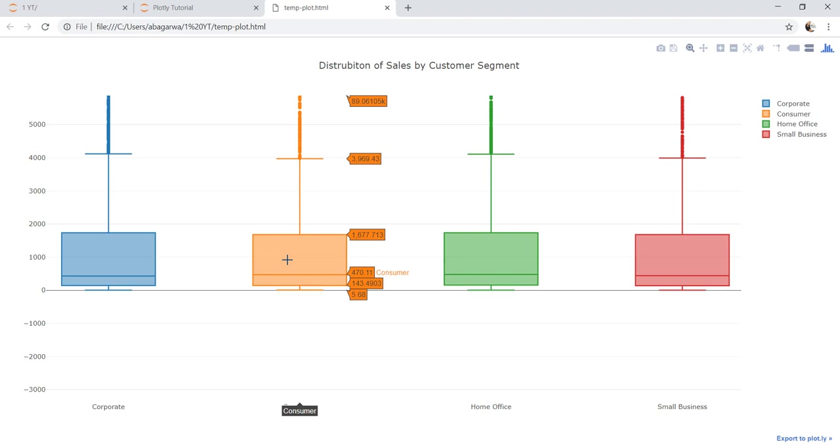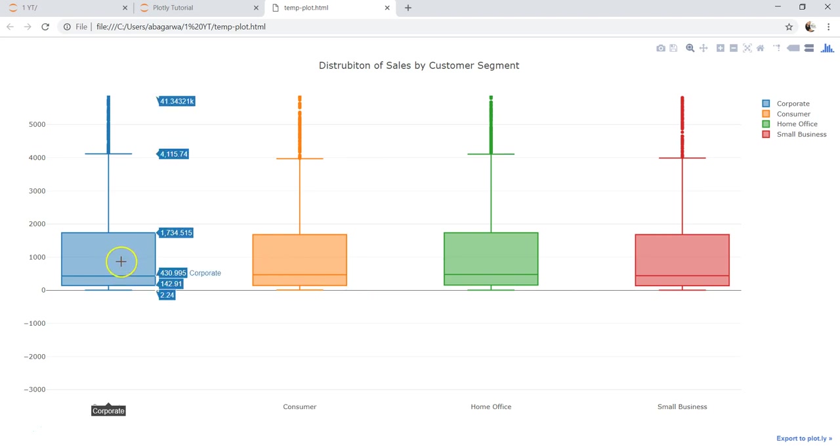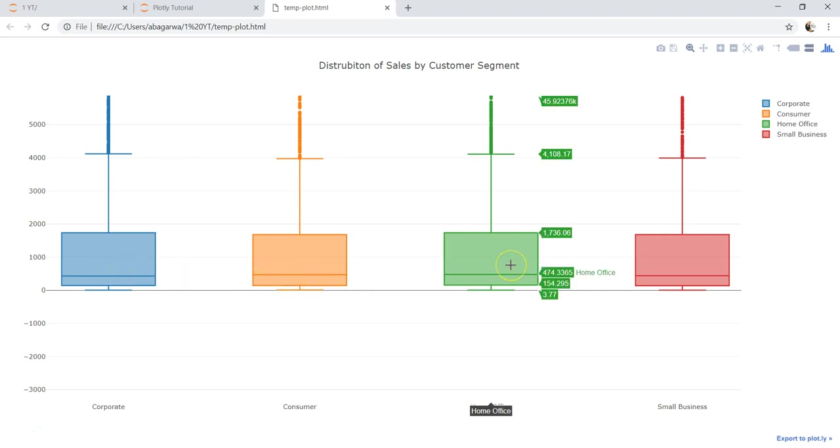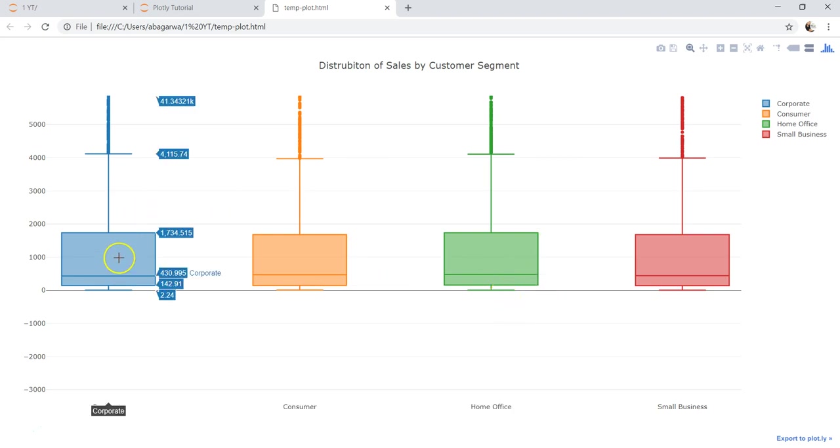That may be a cause of worry for you because you may be expecting a variance over here as compared to consumer or home office, because home office is significantly different from corporate so there should be a high expense.